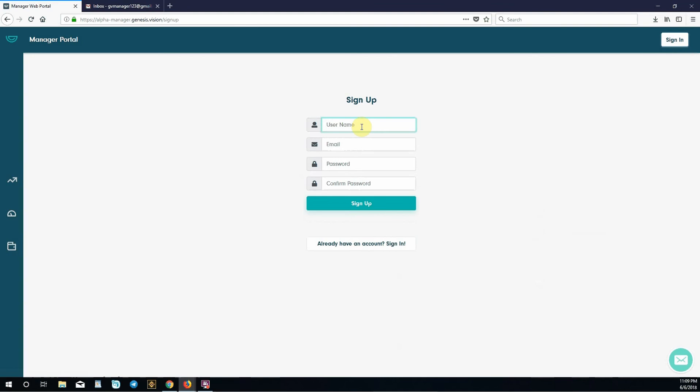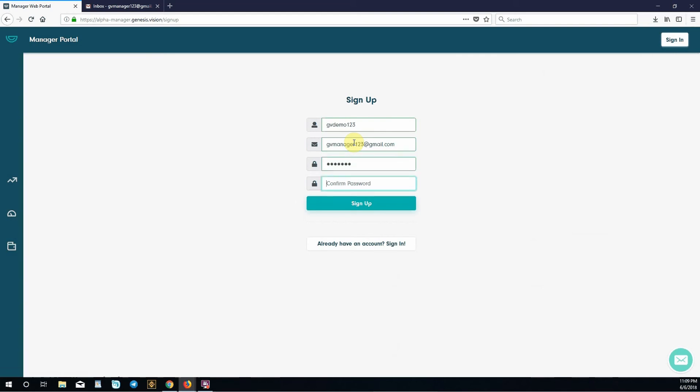Enter a unique username. For this we'll do gvdemo123. Enter our email and a unique password. Click sign up.